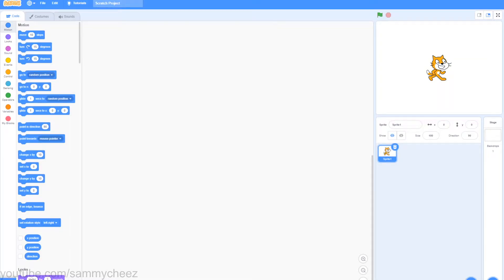What's up guys, it's SammyCheese here, back with another video. In today's video, I'll be showing you guys how to make a tic-tac-toe game in Scratch 3.0. Let's get started.